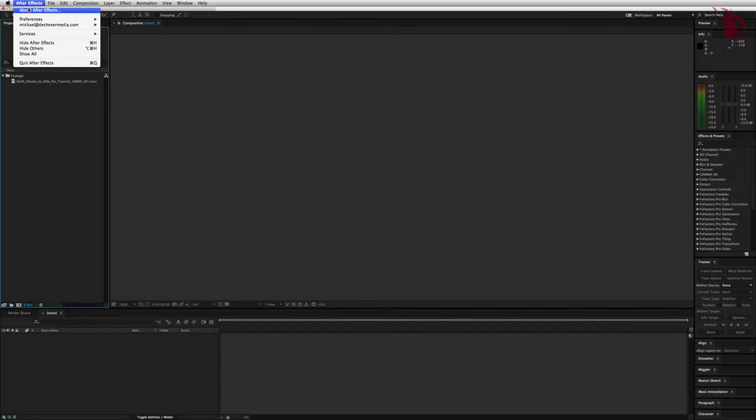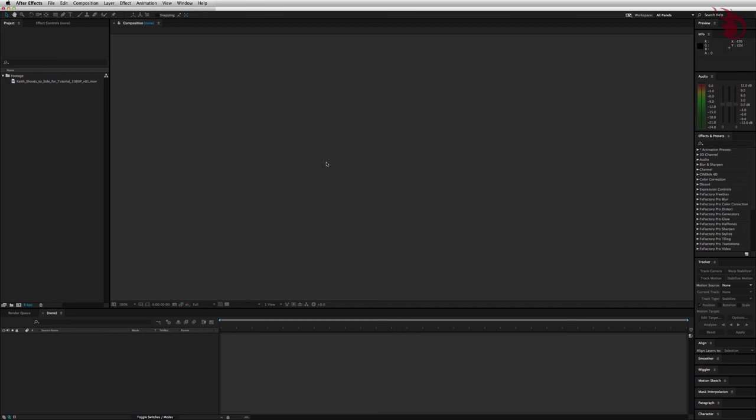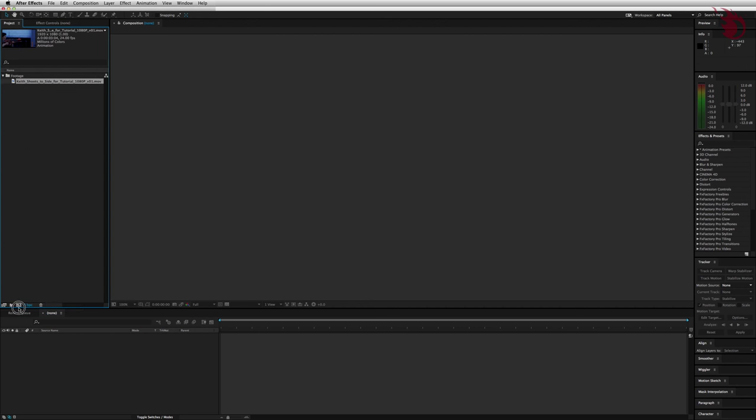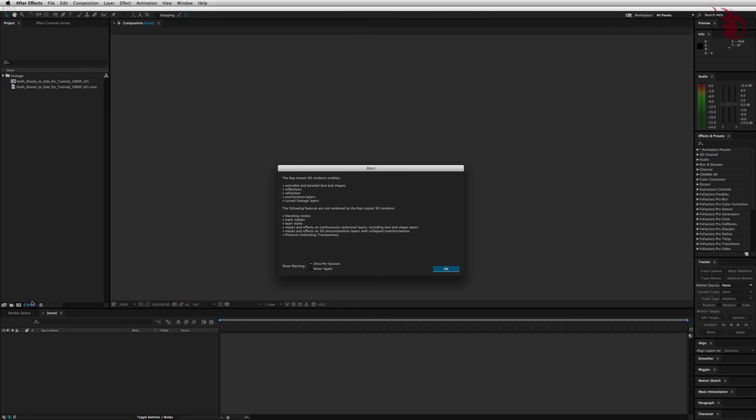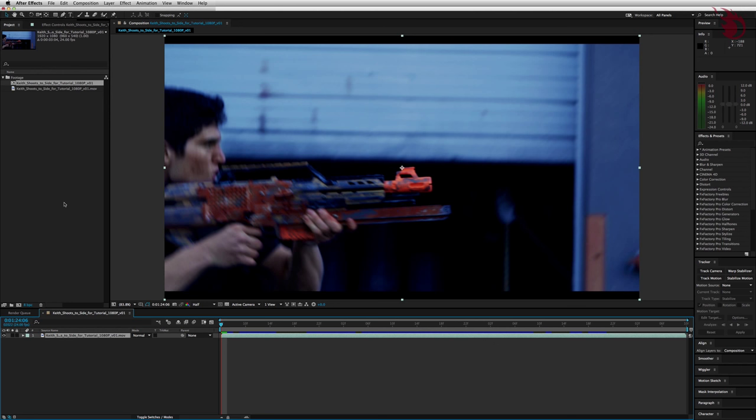I'm going to be using Adobe After Effects Creative Cloud, the 13.1.1.3 release. After you've brought your footage into After Effects, drag and drop it onto the new comp button at the bottom of the project file window. You may get this notice about ray tracing, you can just hit ok, and it will automatically make a comp based on that clip's aspect ratio and frame rate.